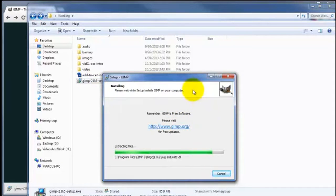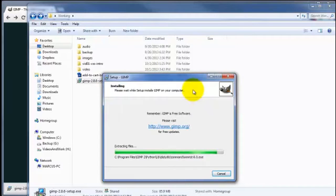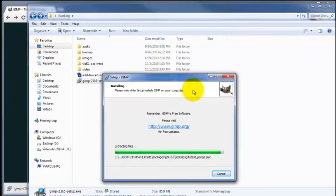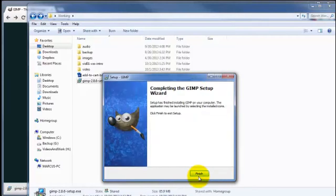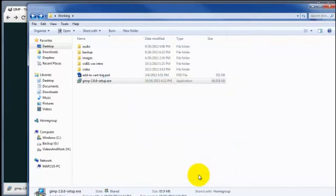And the first time this loads up, it might take a little bit to start. So don't worry about the length that it takes to start up the first time around. Okay, click on Finish. And let's go ahead and open up our software.